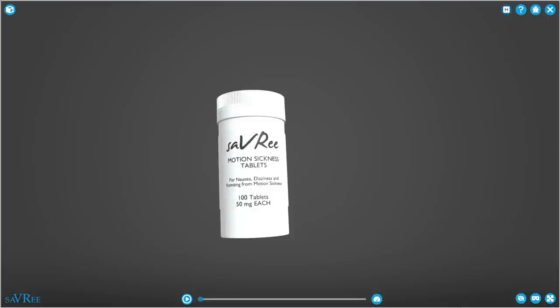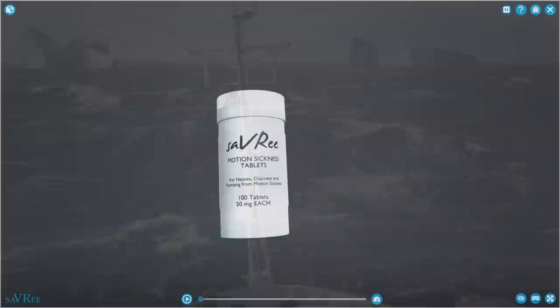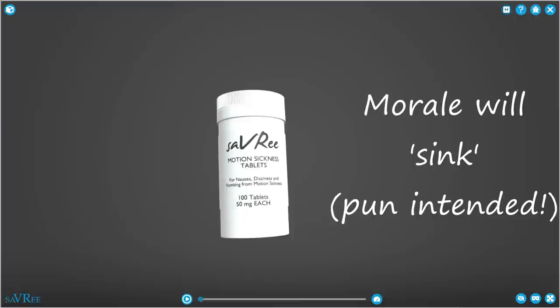It's very important that you take seasickness tablets as soon as you get in the life raft. Many people get seasick. And if you are sick or vomit in a life raft or even over the side, not only are you going to dehydrate, your morale is also going to sink.